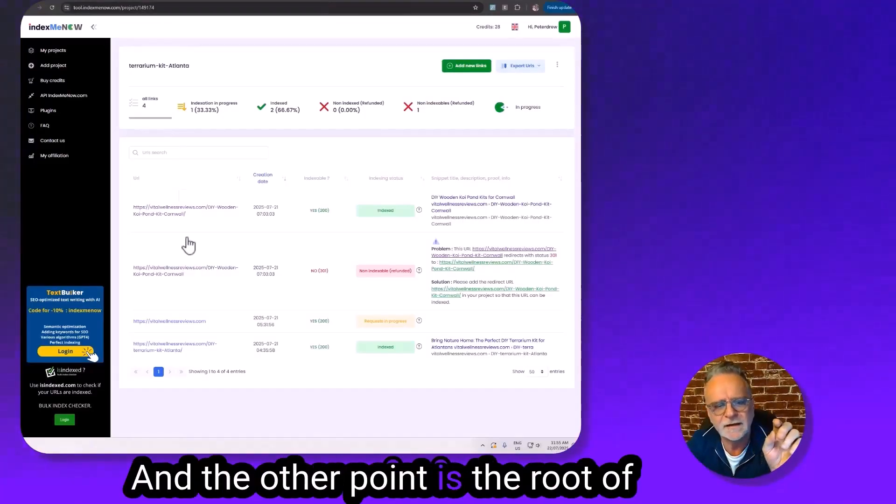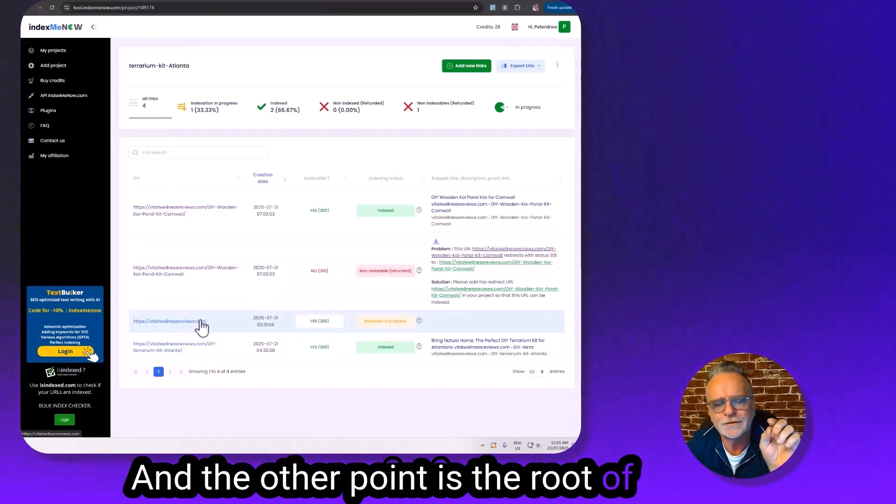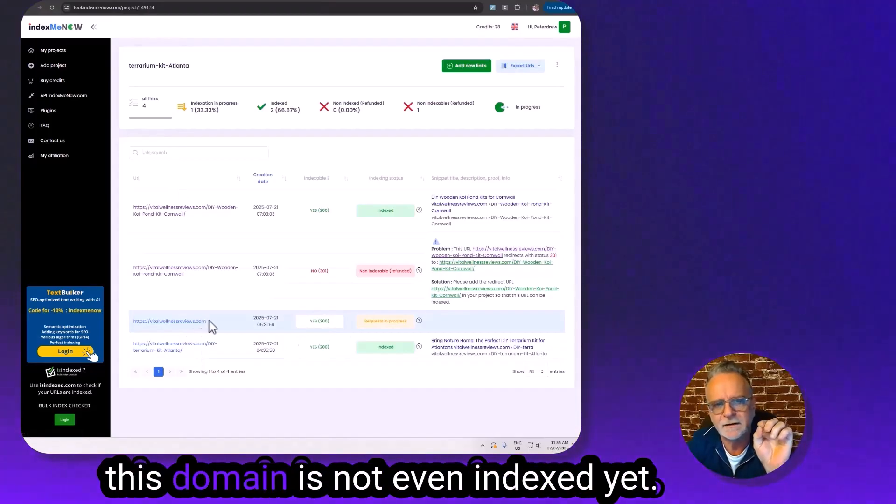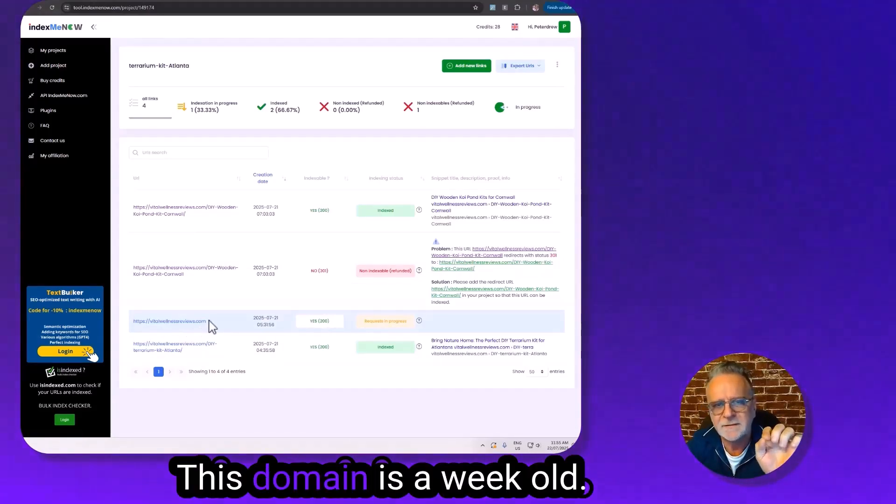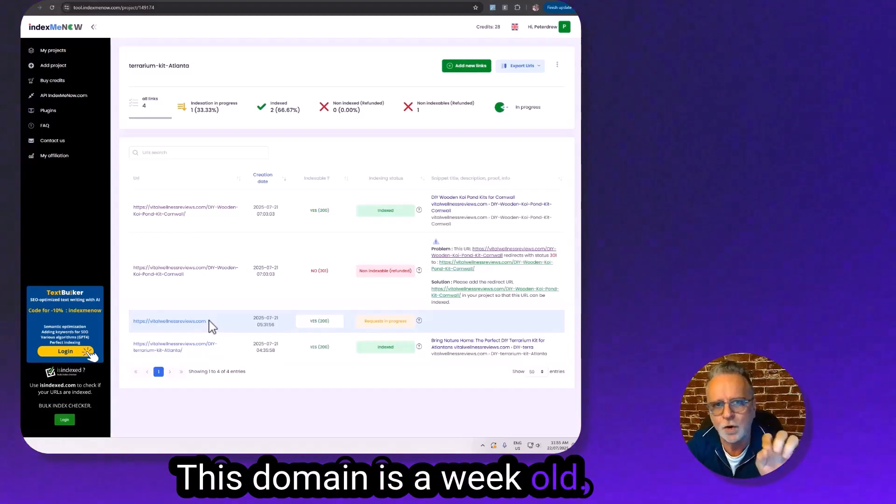And the other point is the root of this domain is not even indexed yet. This domain is a week old.